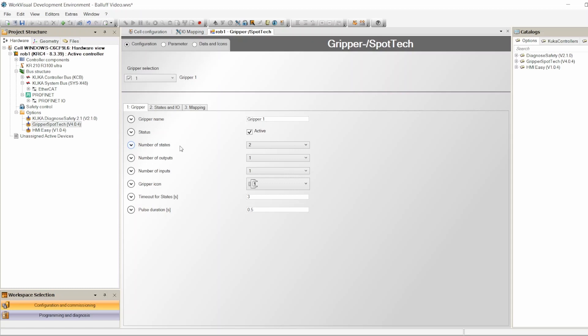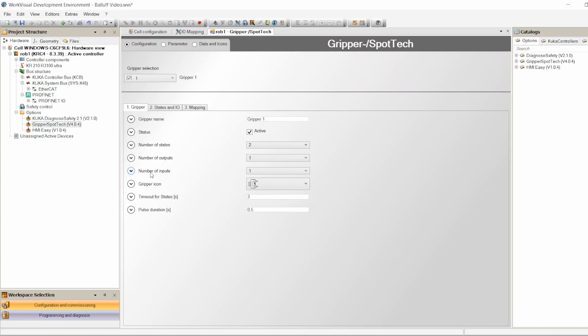If a gripper has a third position, you'd set three states, but in our case it only opens all the way or closes all the way, so two states. Number of outputs: we control this gripper with one output — turn it on and it opens or closes, turn it off and it changes status. That's one output to control the gripper. Number of inputs: I have two inputs, one for open and one for close.